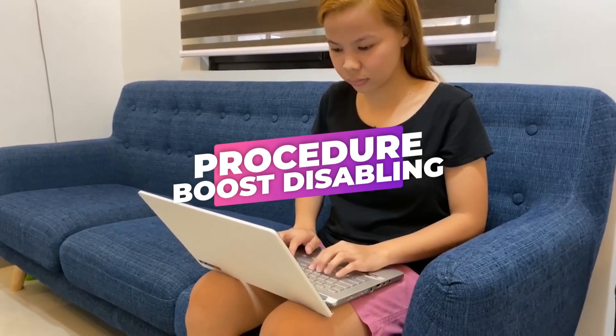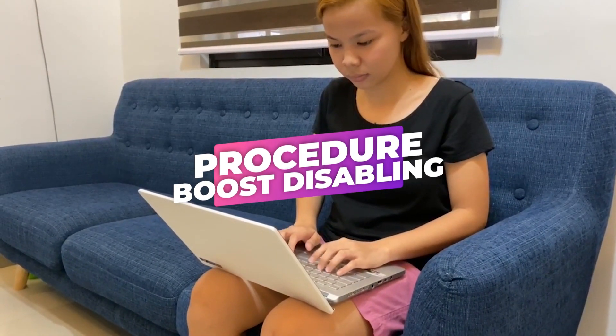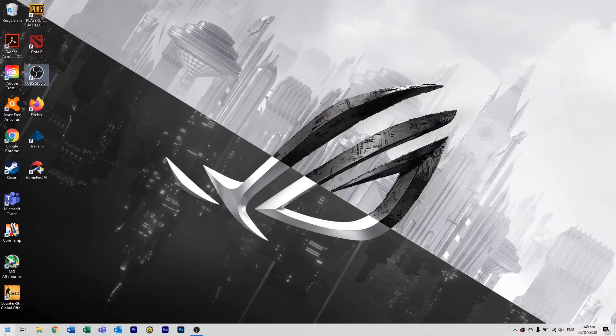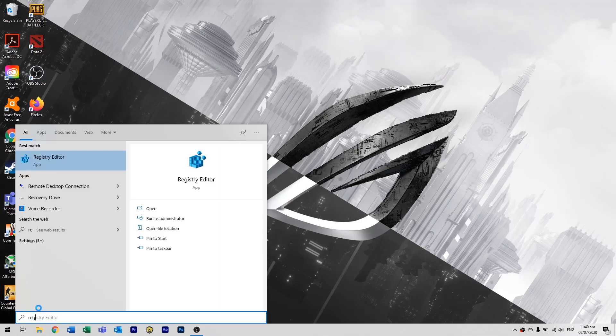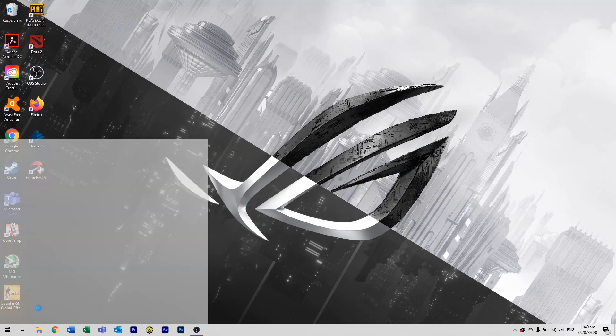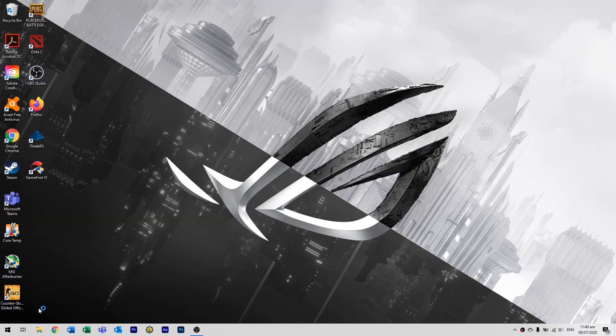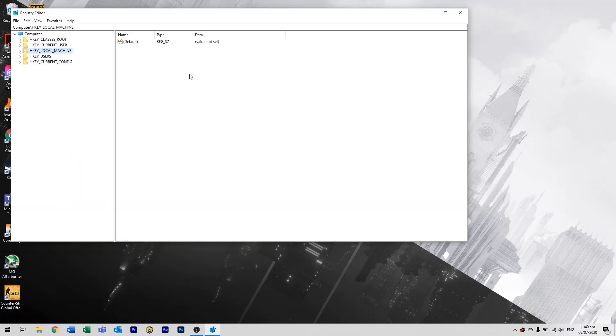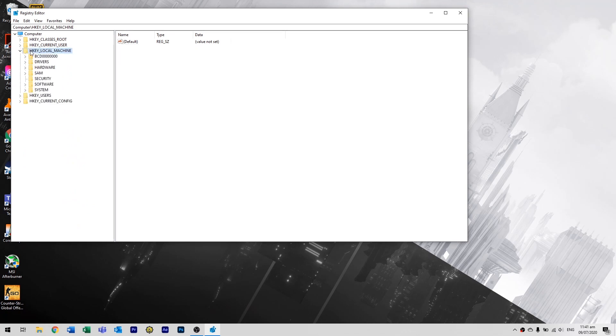First, let's search for the registry editor. You can do this by clicking on the start button and typing in registry editor.